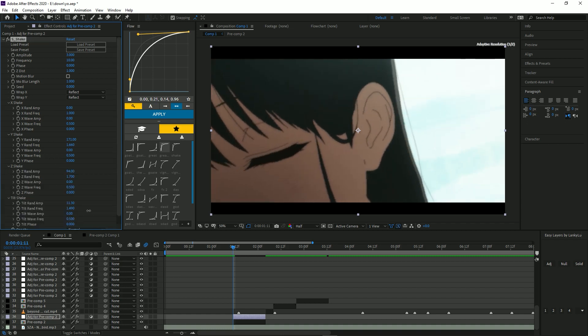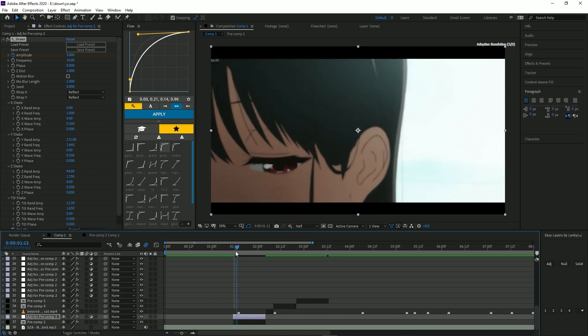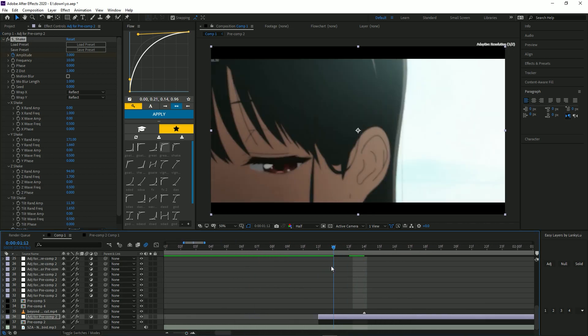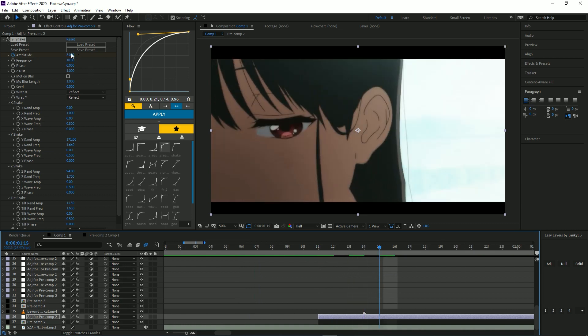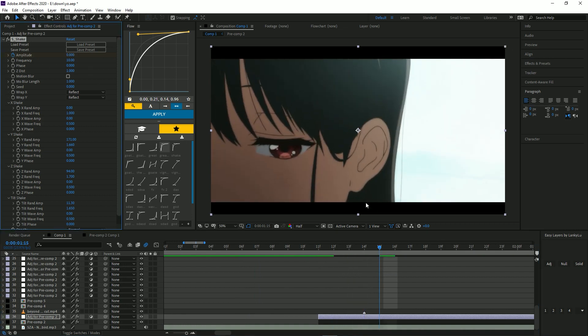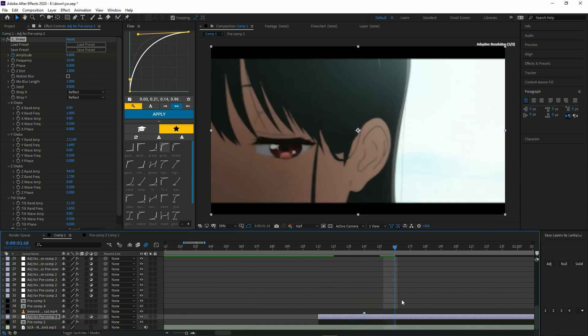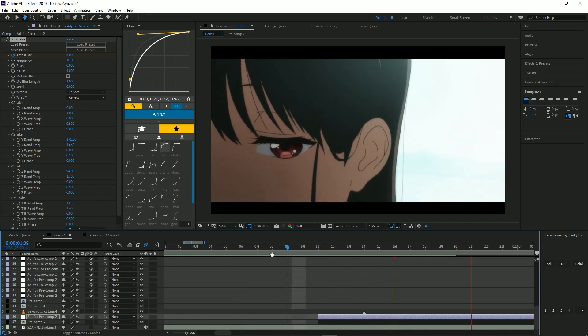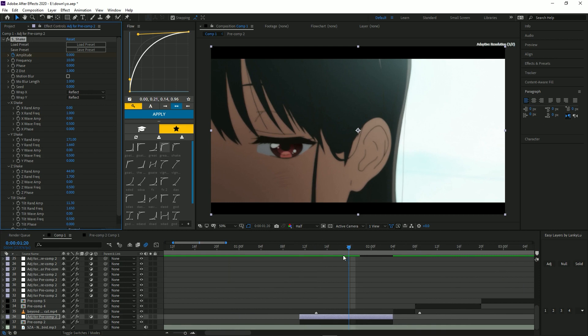And you want to keyframe amplitude, go forward like three or four frames. So one, two, three, four, and you want to just put it to zero. Yeah, now you want to mess with these settings...